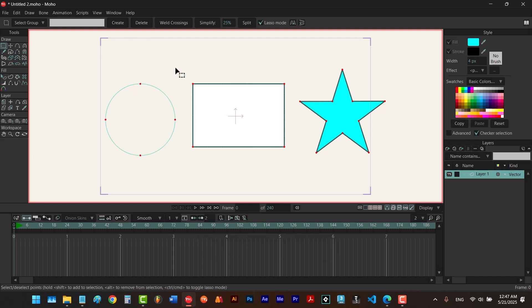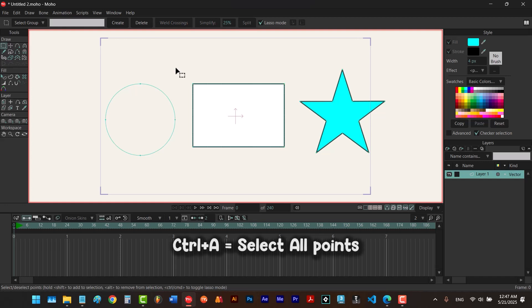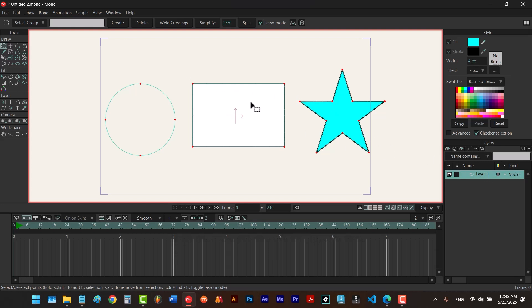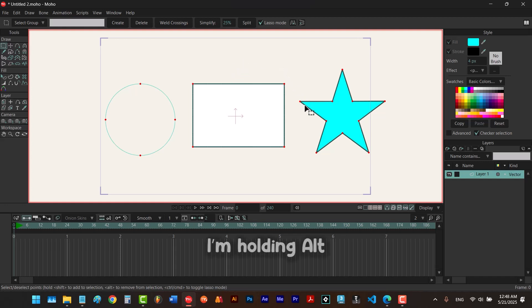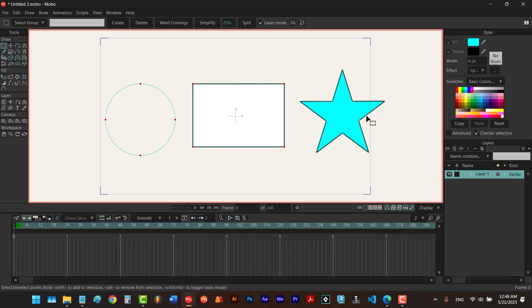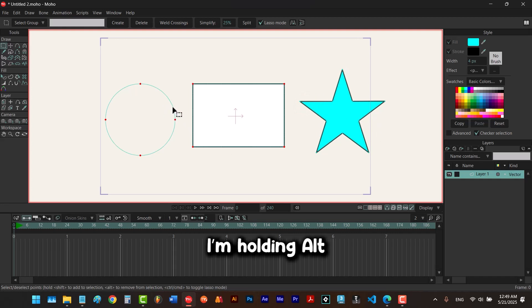By the way if your goal is to select all the points visible, you can hit Ctrl+A to select all points in your selected layer. Now if we want to subtract something from our selection, we hold down the alt key. If I click on a shape it removes those points from my selection. To remove another shape I hold alt and click on the edge.